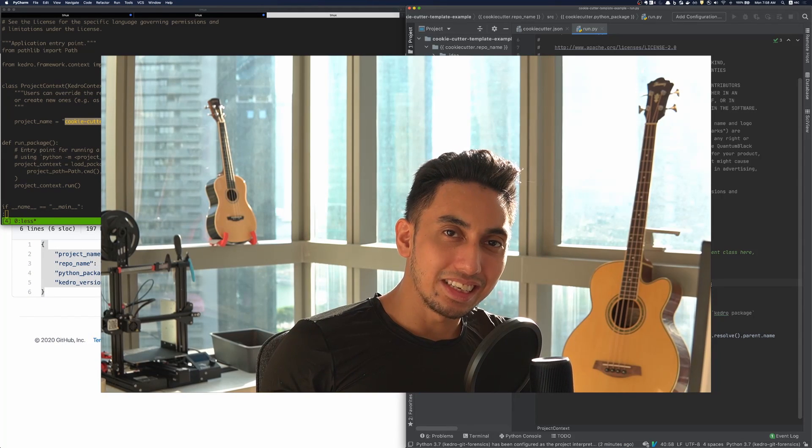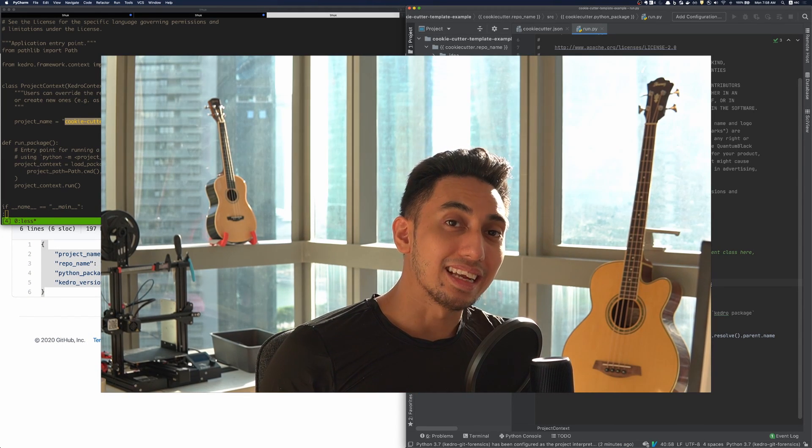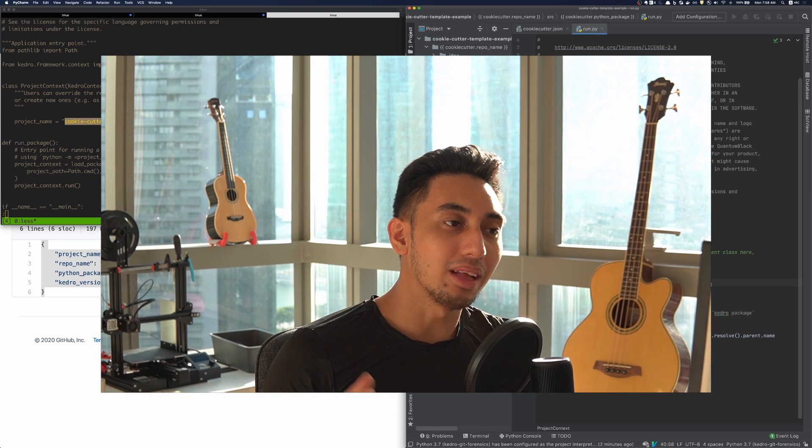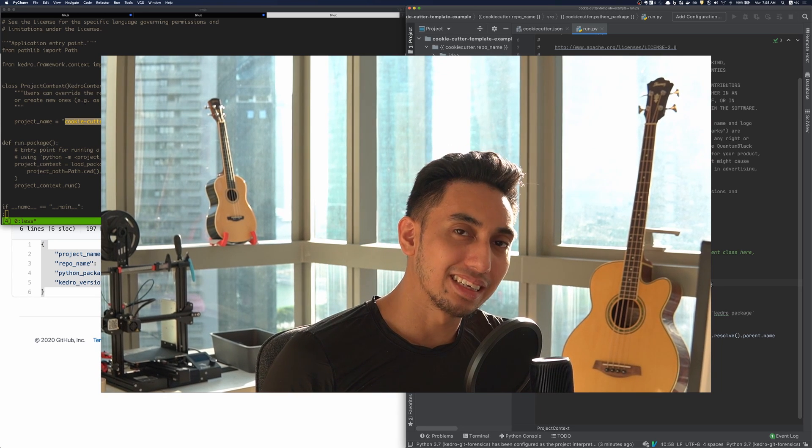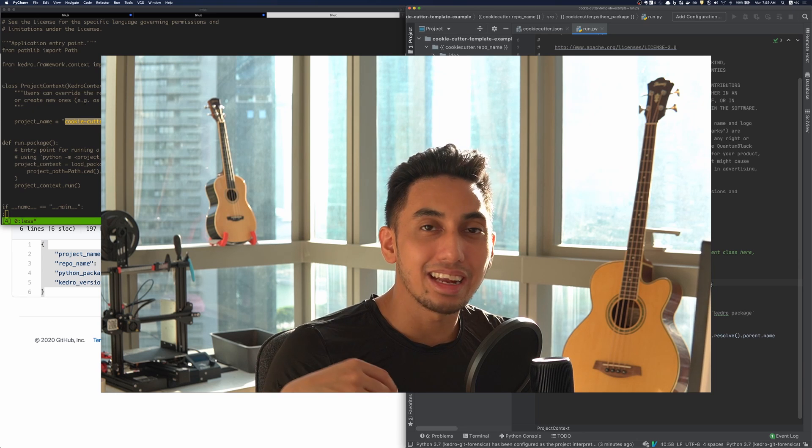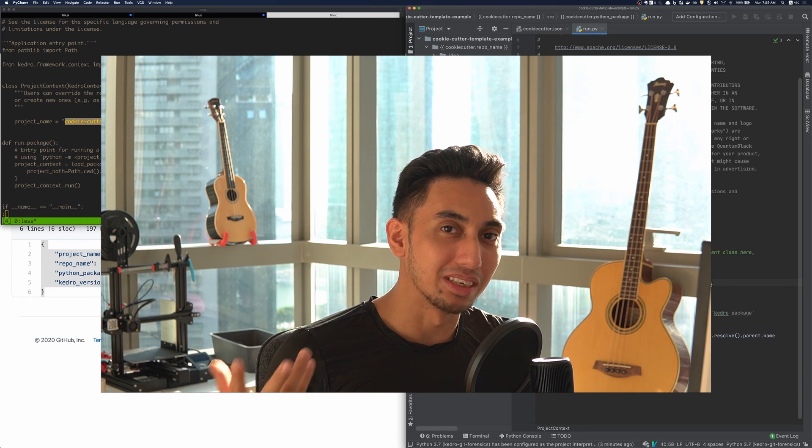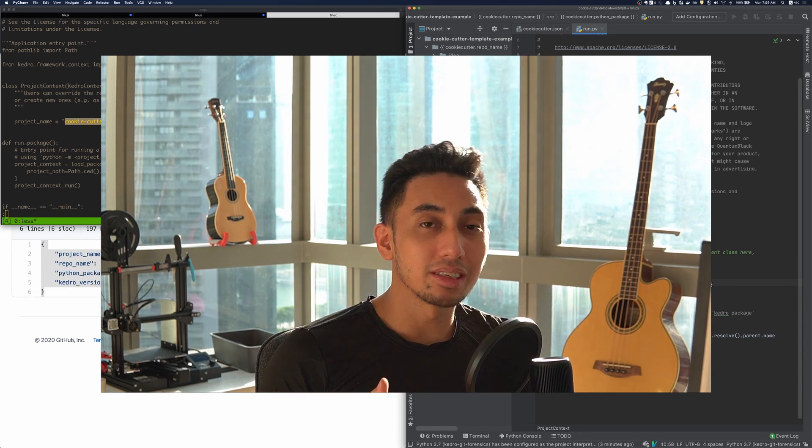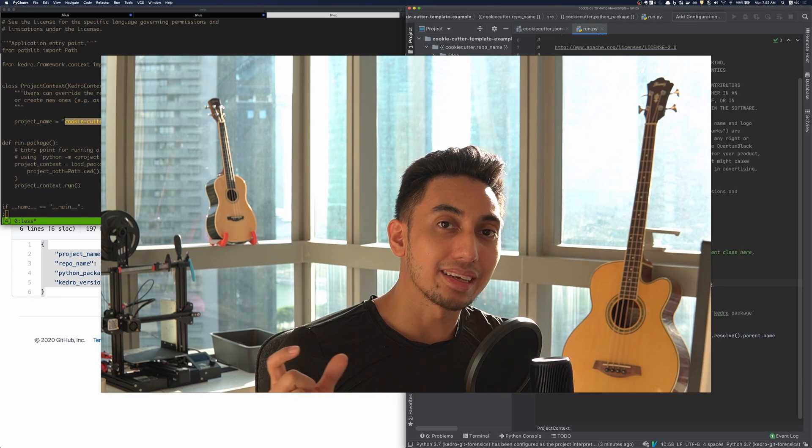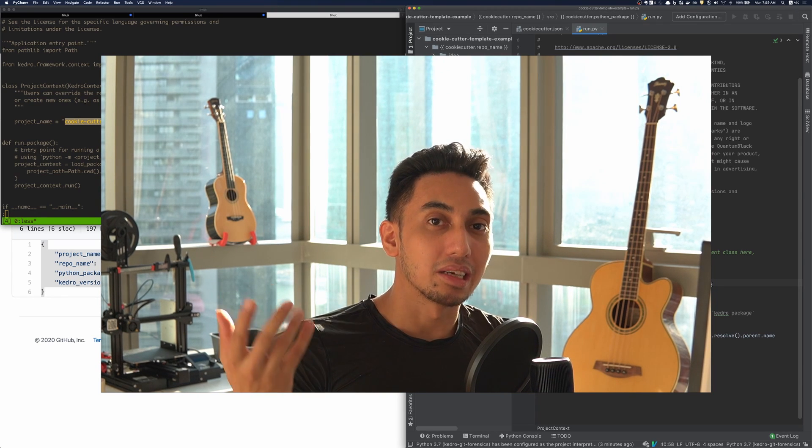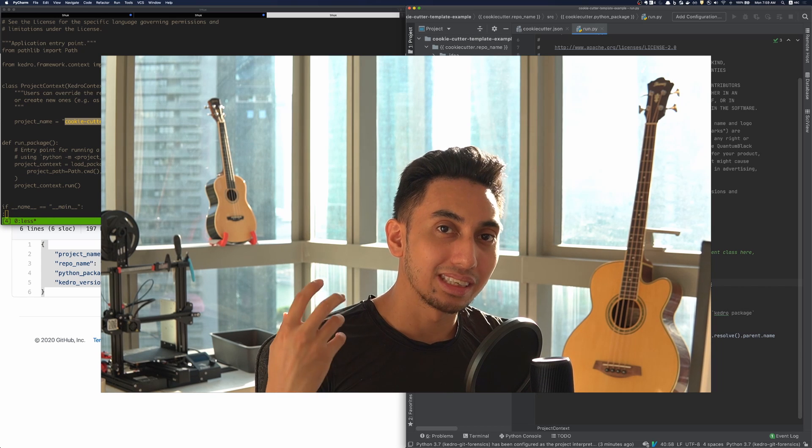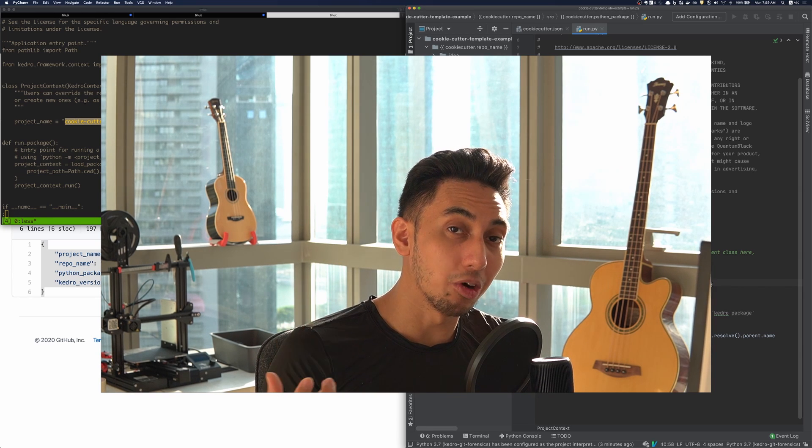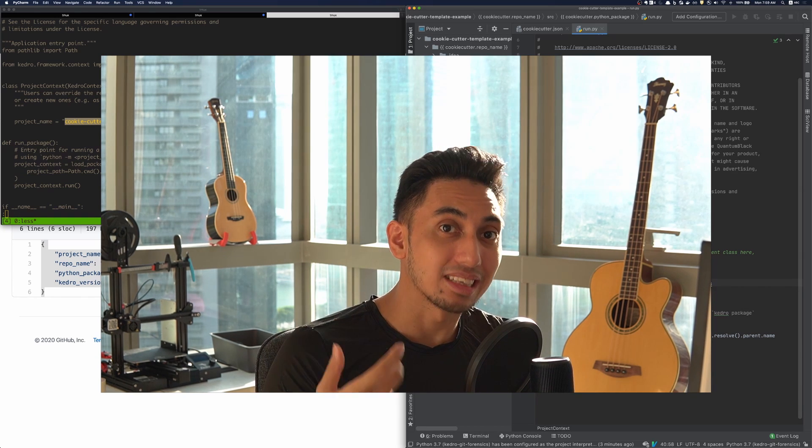And so you can see by creating a Kedro project and adding in the repo name variable as well as the Python package variable, you can create any sort of starter that you wish to create. And so I highly recommend that you use this method if you want to create a package that allows users to download starter template boilerplate code that you are looking to get to everyone.